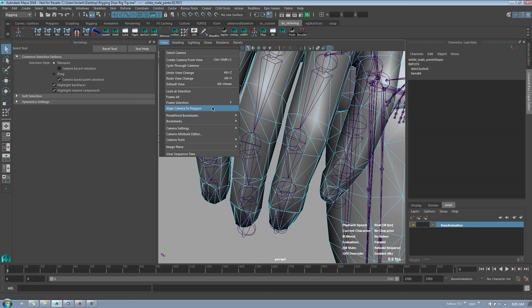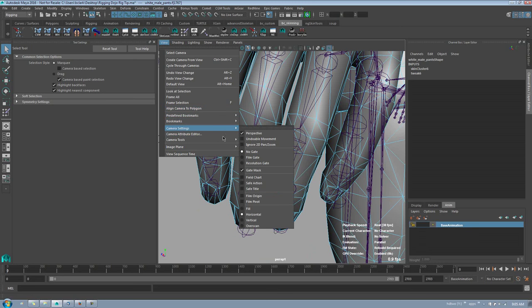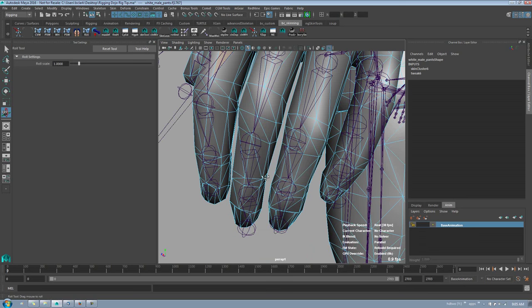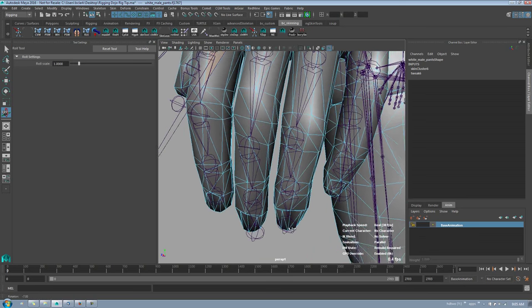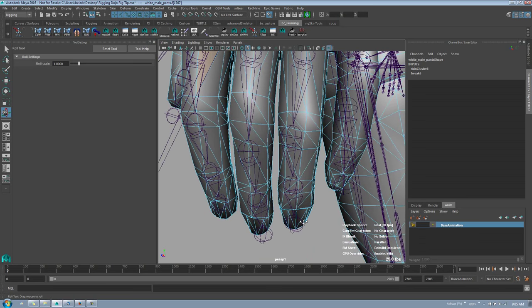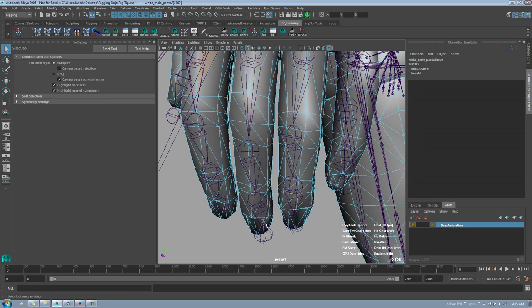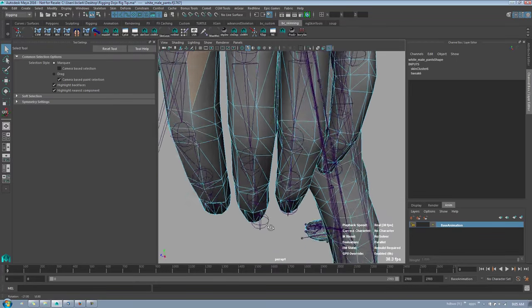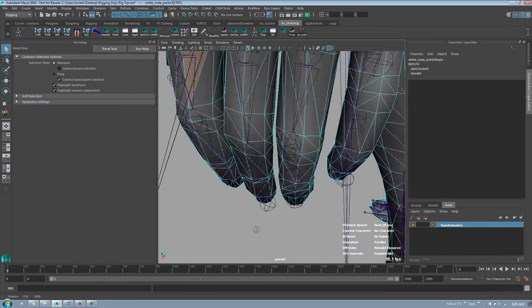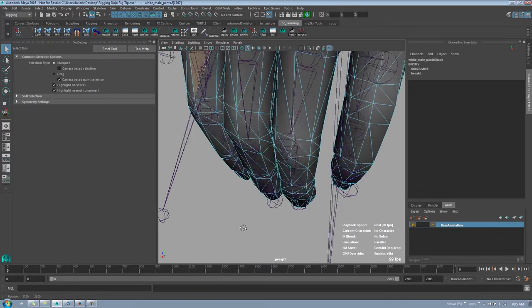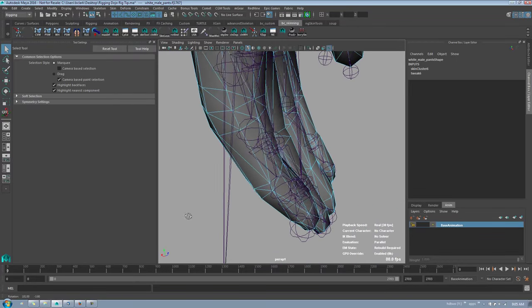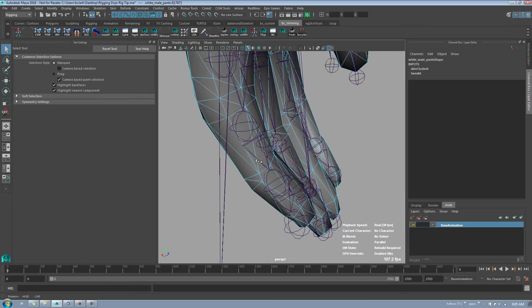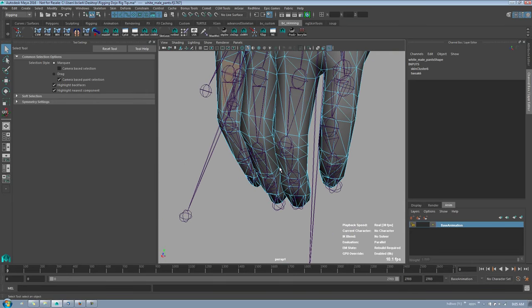So again, Align Camera to Polygon, and then you can use the roll tool to slightly adjust your camera, and then you're ready to go. You can work on painting weights and adjusting the skinning and selecting all the stuff, and it works really nice. Alright, have a good day everybody.